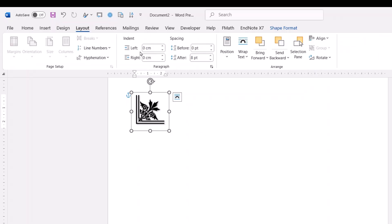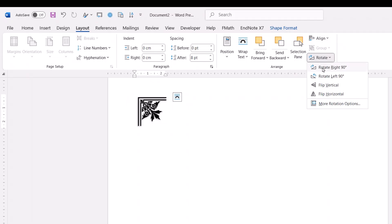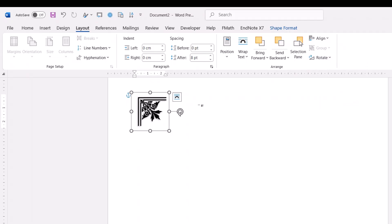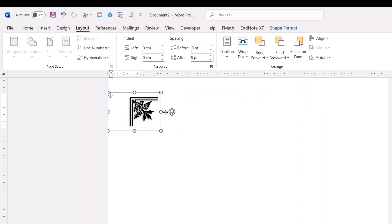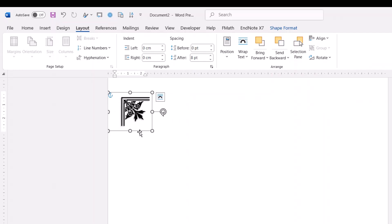From Layout, here we have Rotate. Good, it's good. Now it's good, just Ctrl+C, Ctrl+V. We have another one.